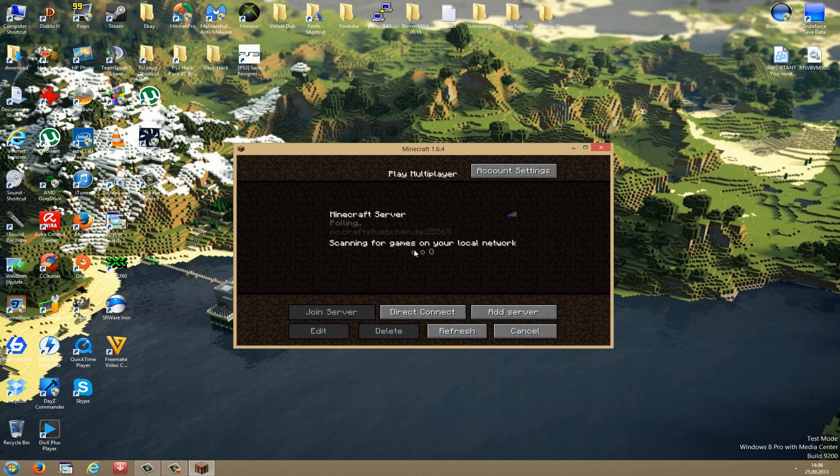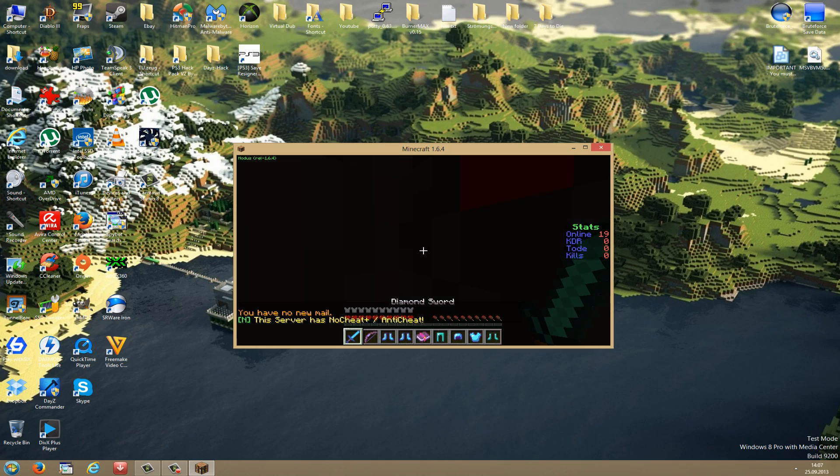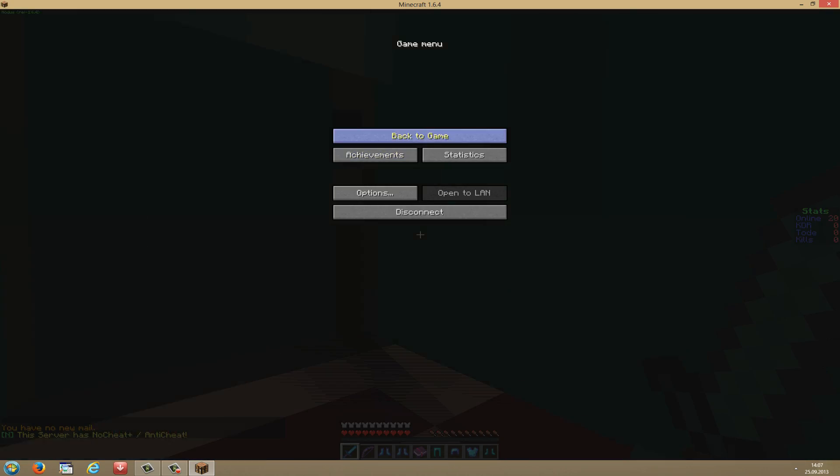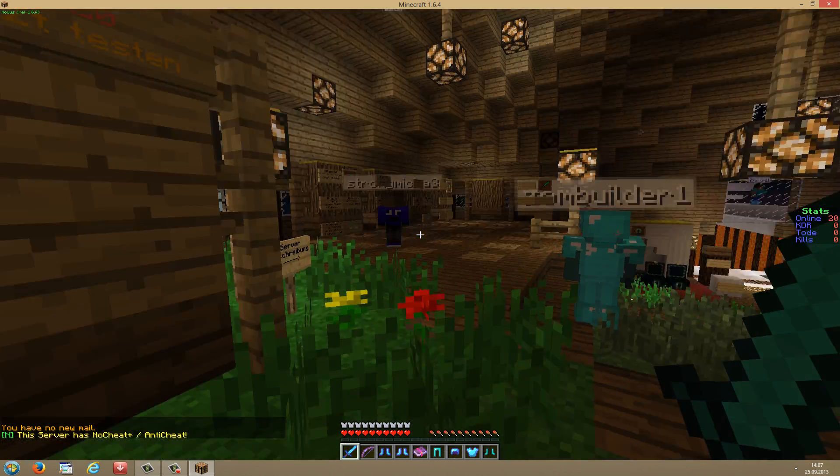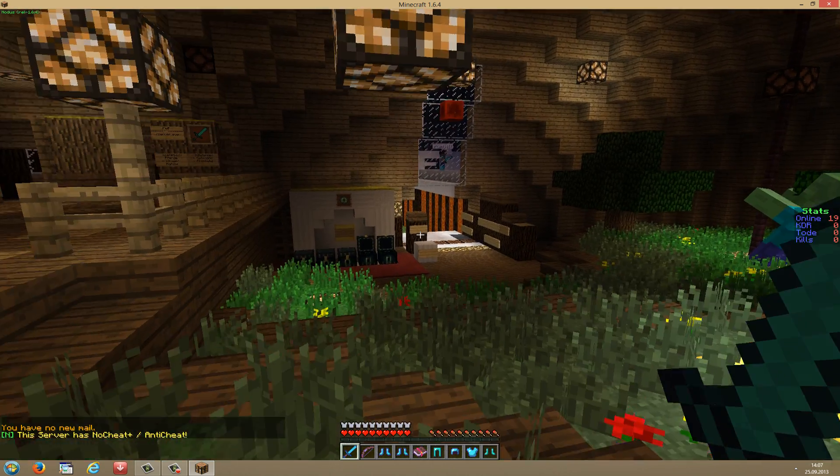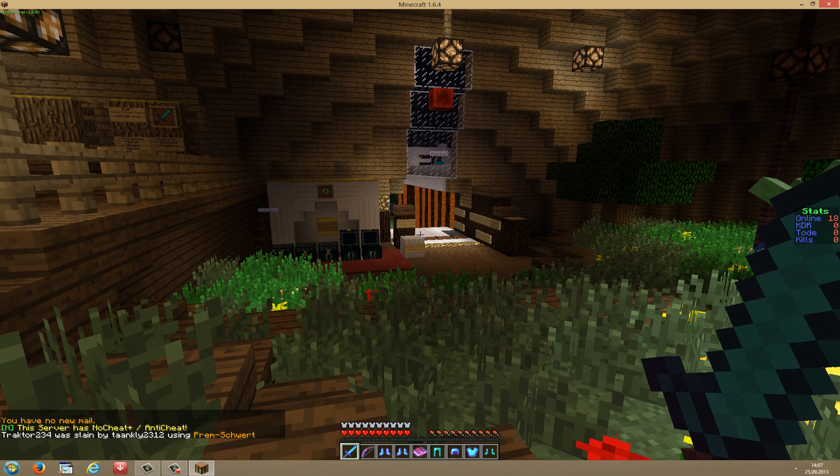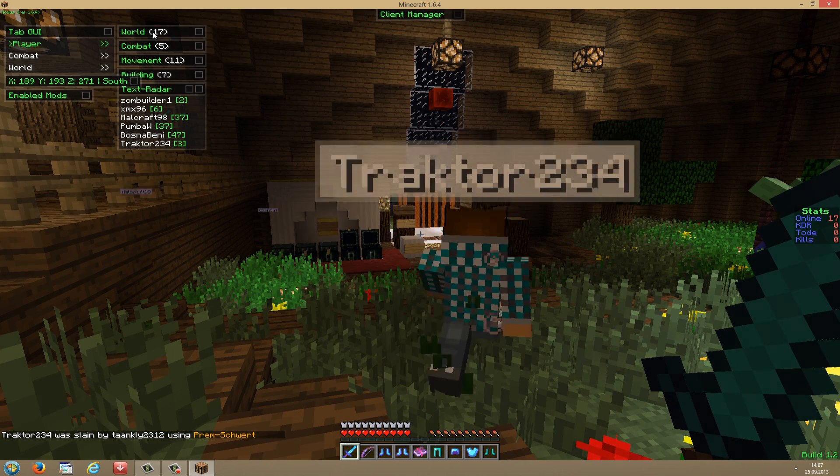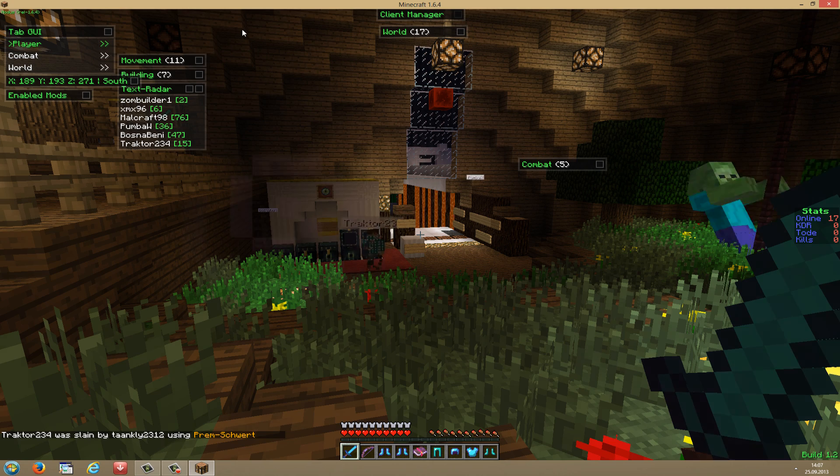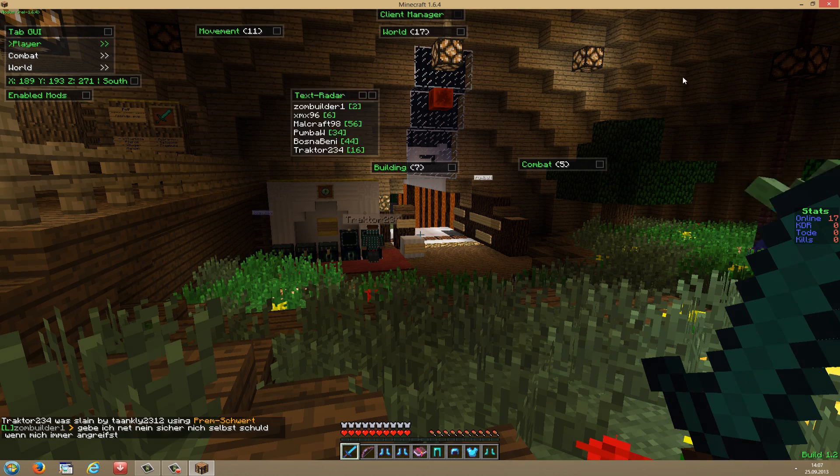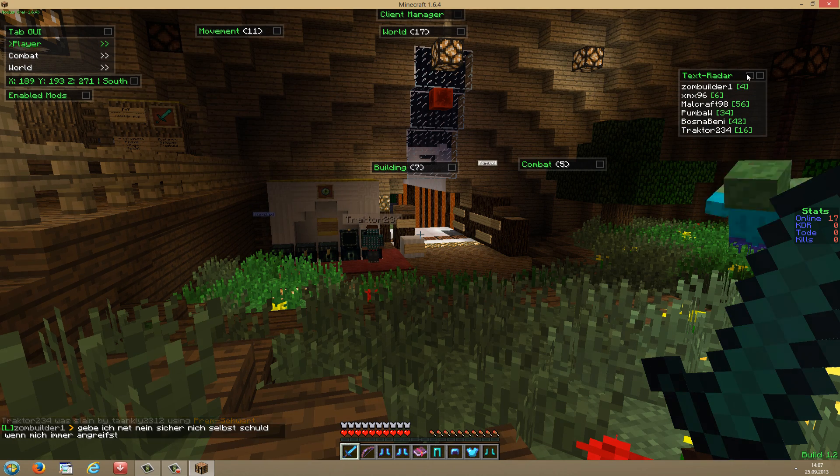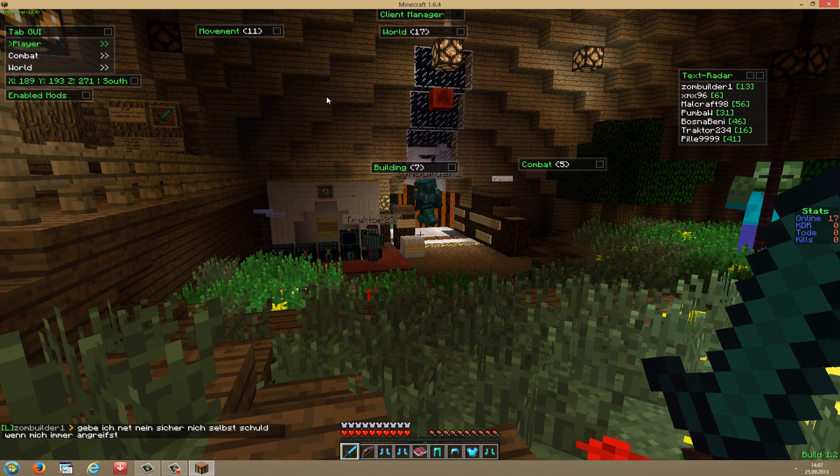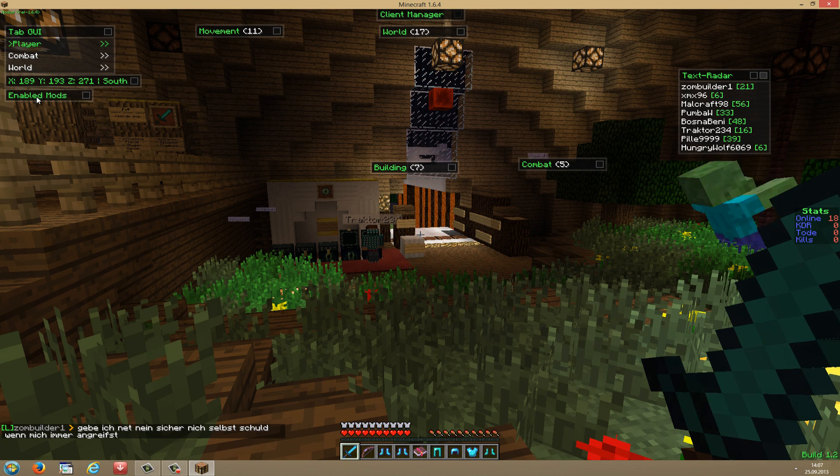Let's go to Multiplayer and see if it's working on a server. As you may know, to open up the GUI of Nodus, you just have to press the Y key on your keyboard. This will open up this tab GUI here, and here you can drag and drop all the items around. Here you have the Radar. If you want to pin anything to your screen, just hit the Pin box here.